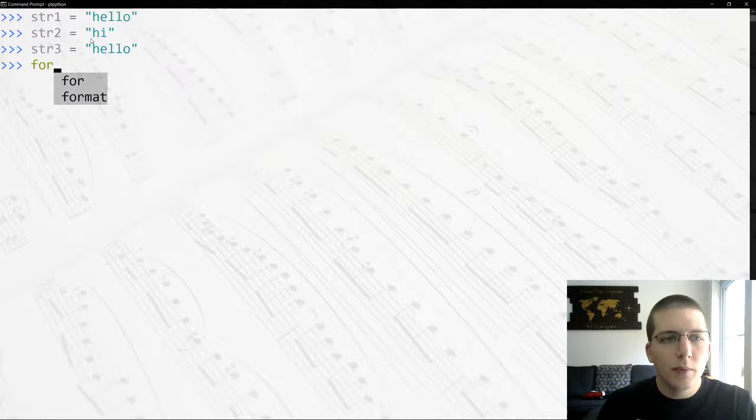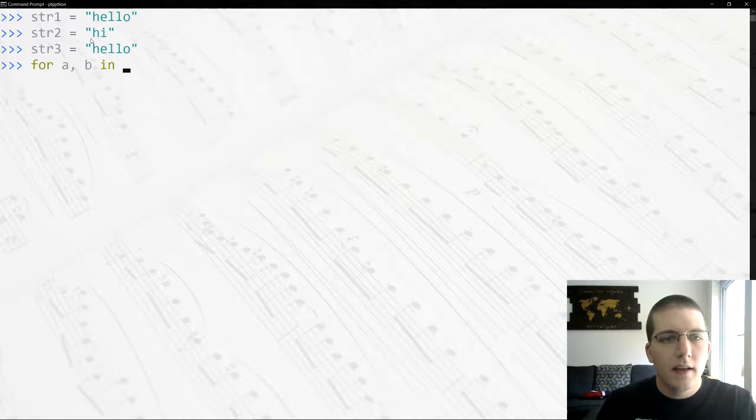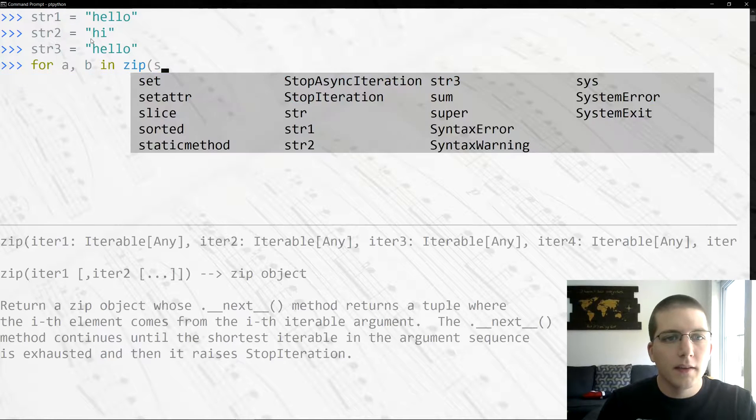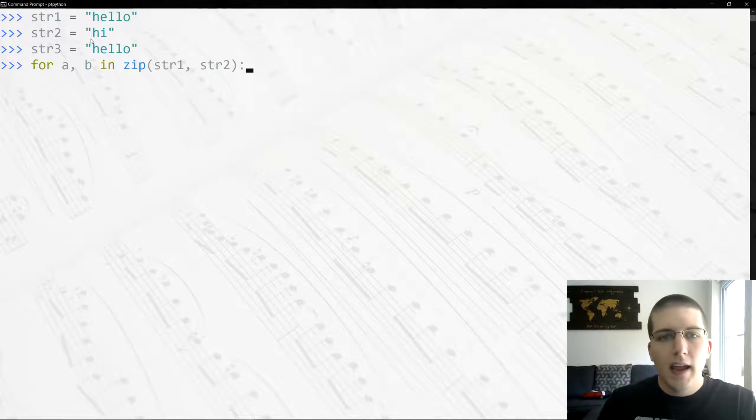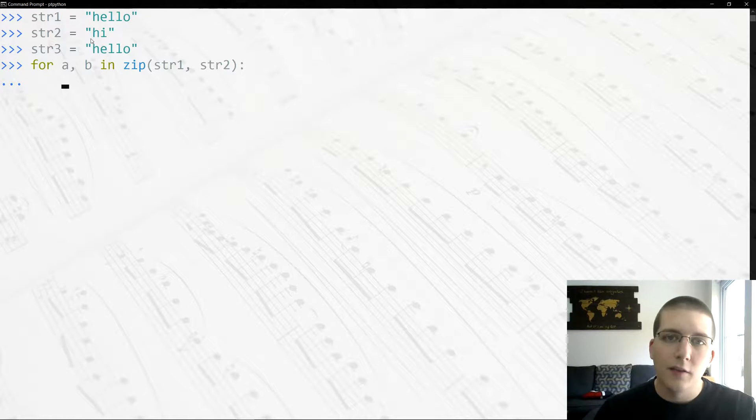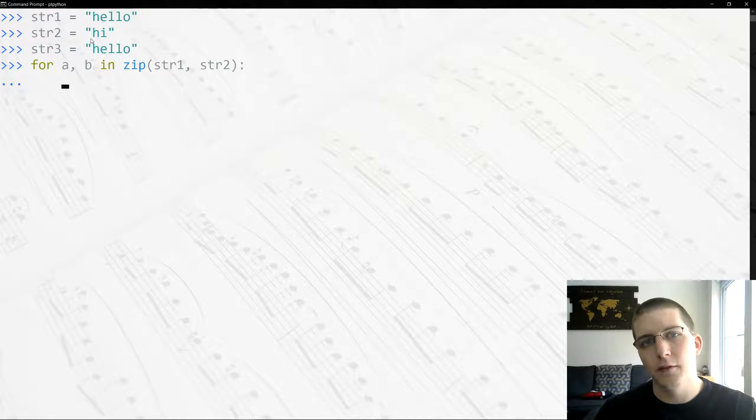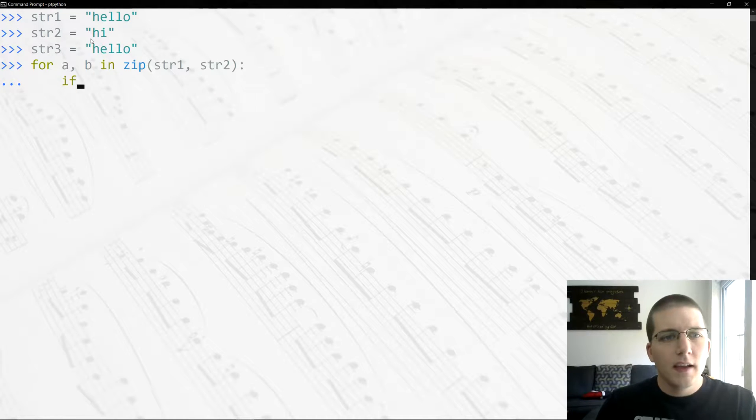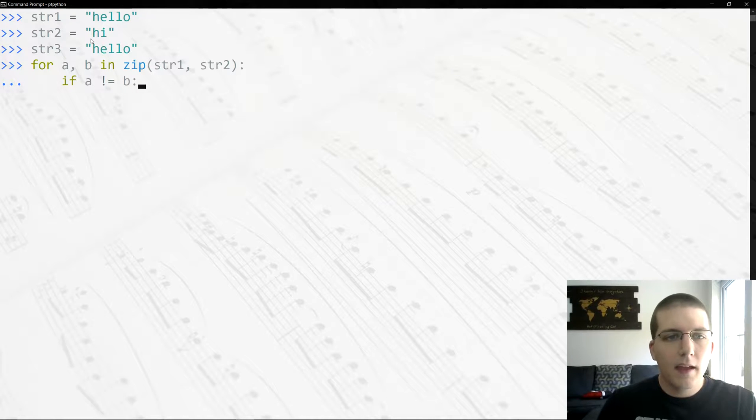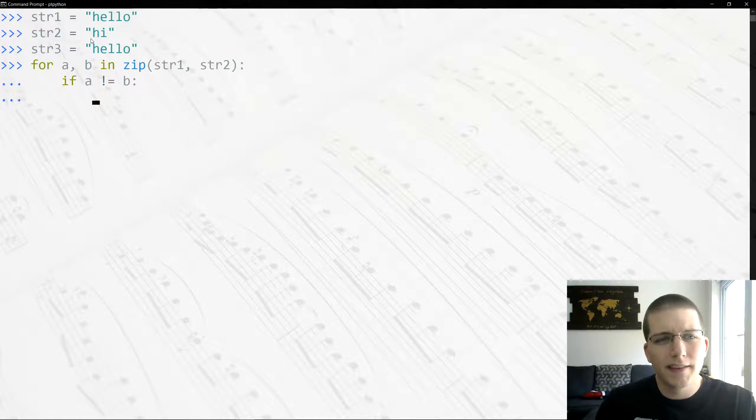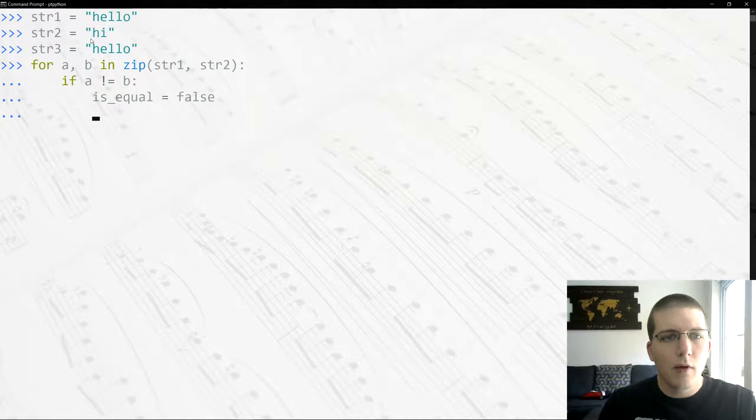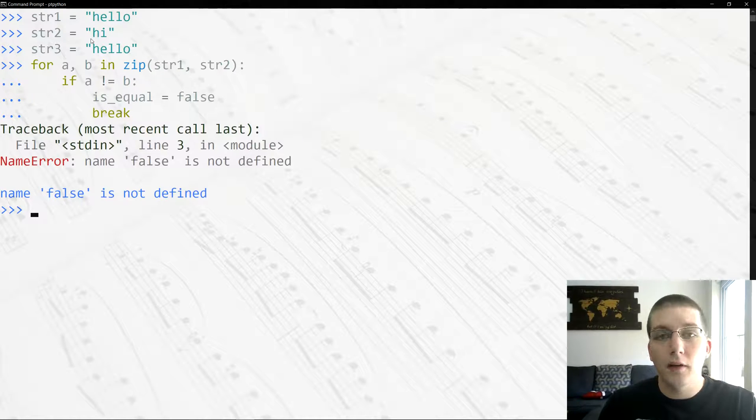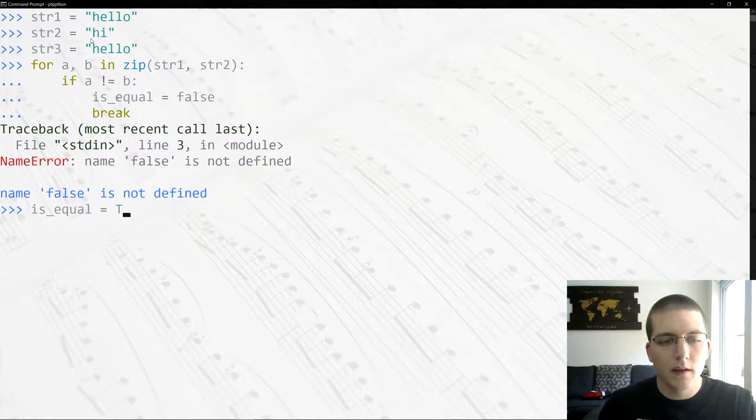By making a loop using zip, I'm going to go ahead and say for a, b in zip, and then we'll go ahead and zip str1 and str2. Basically what that's going to do is merge those two strings as if they were lists and make them basically pairs. So then we can start unpacking those pairs where a is the first letter of the first word, b is the first letter of the second word, and we'll go through until we hit the shortest word. In this case what we'll say is, if a does not equal b, then we need to do something. We'll go ahead and say is_equal, we'll create a boolean, and we'll say it equals False, and then we'll go ahead and break. Now this right now is not going to work because we didn't create is_equal ahead of time, so we'll go ahead and do that. Also False, forgot to capitalize.